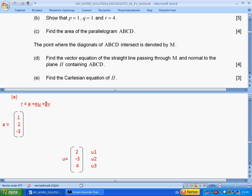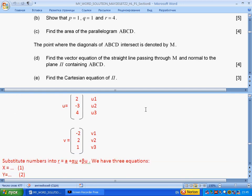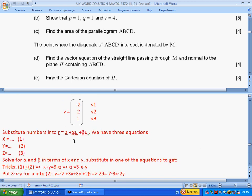We use two parameters alpha and beta, so vector r has coordinates x, y, z which can take any values but are linked to each other along this plane. We substitute the components of U and V into the vector equation, giving three equations for x, y, and z. These equations also contain alpha and beta, so we must eliminate them to get a single linear expression in x, y, and z only.